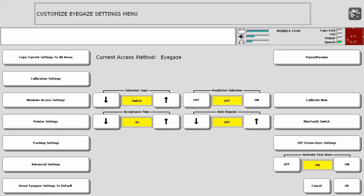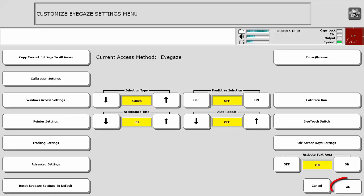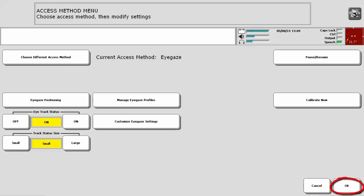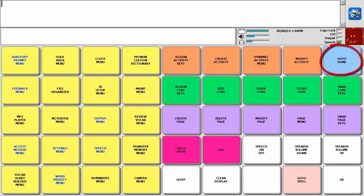This removes the time demands you experience when using dwell. So a person can look at a target for as long as they would like and then activate the switch when they are ready to make a selection. There is one parameter to set with switch: acceptance time. Acceptance time is how long you have to hold on a switch before the activation is registered. 0.01 is the least and most typical acceptance time. The switch will activate as soon as you select it. Once you have settled on a selection type to try and have made an initial estimate of the settings, select OK and OK again, and then go to home to try them out.